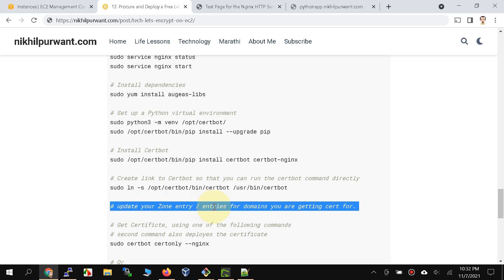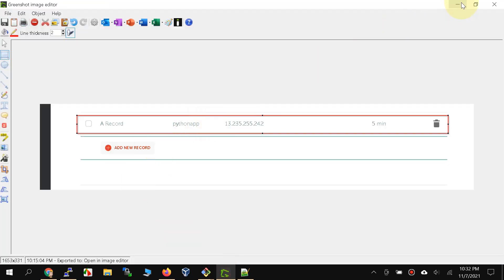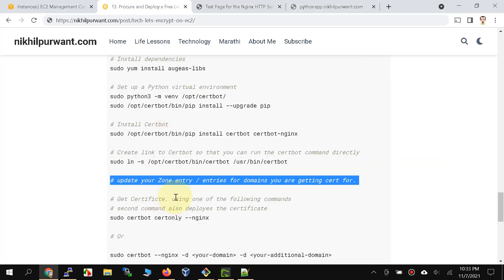At this point you should have the DNS zone entry made, which is your DNS zone pointing to the instance. Since I have already made that entry I will skip that step, but make sure you go and update your domain or subdomain with the proper IP address of the instance on which you are deploying the certificate.